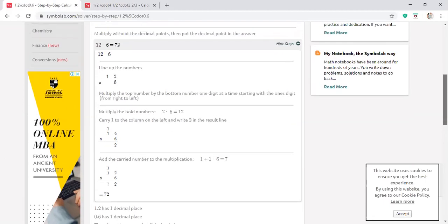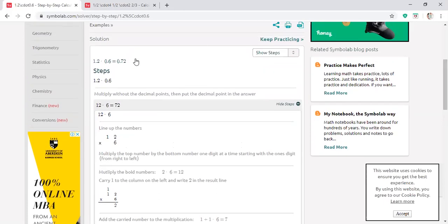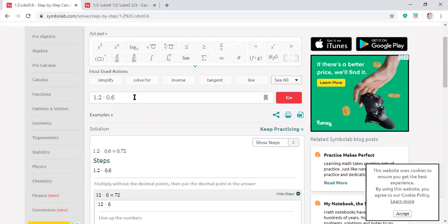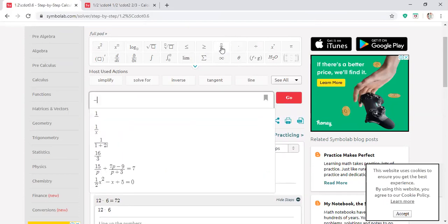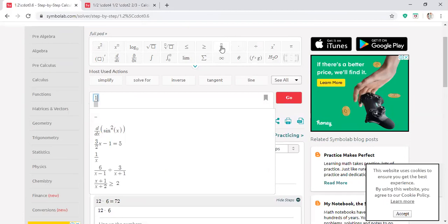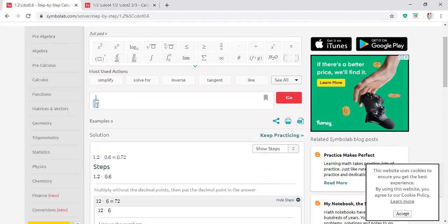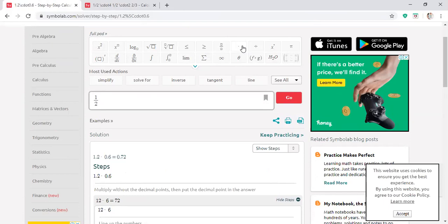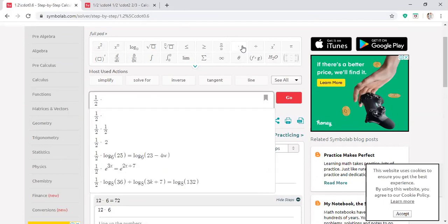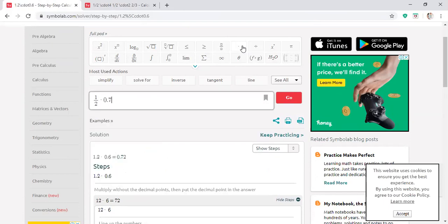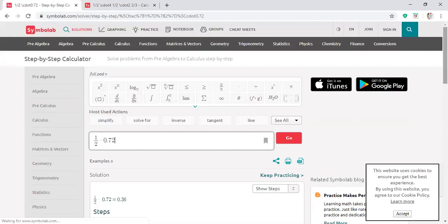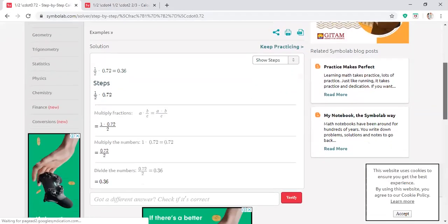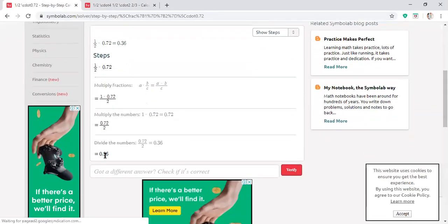Now this is not the end because we just multiplied and got 0.72. We also need to multiply by the next one, which is 1/2. So the next step is half of 0.72 — that's like dividing by 2. 0.72 divided by 2 is going to give you 0.36.